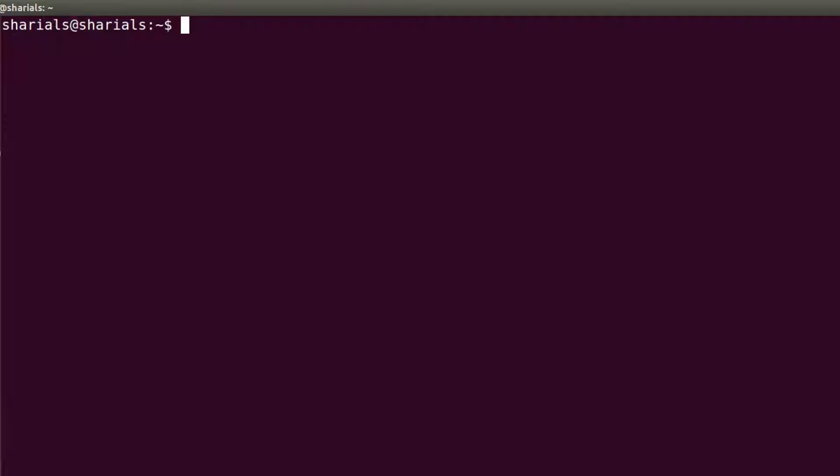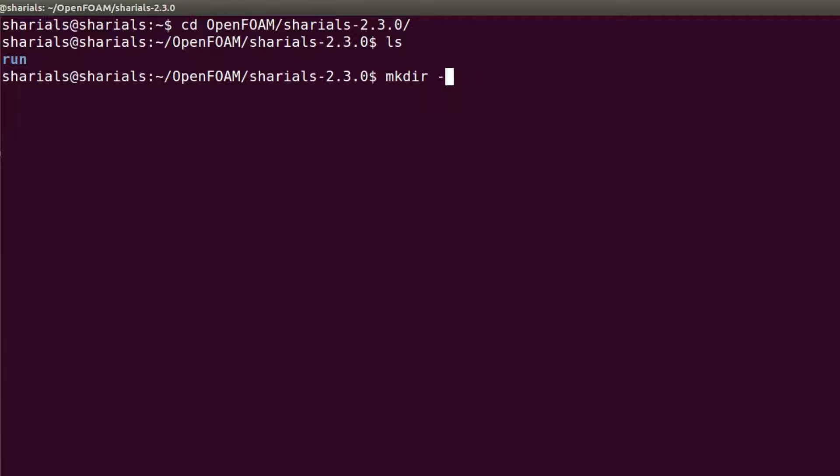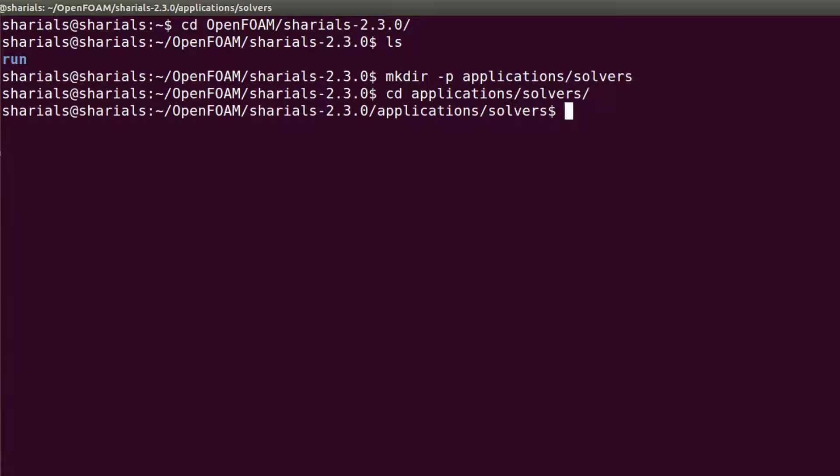Before starting Eclipse for the first time, it is useful to create the following folder structure. Since we are going to implement a new solver, I create a folder named Applications with the subfolder Solvers, as you would find in your OpenFOAM installation directory. This is not necessary, but it helps to keep our changes tidy.